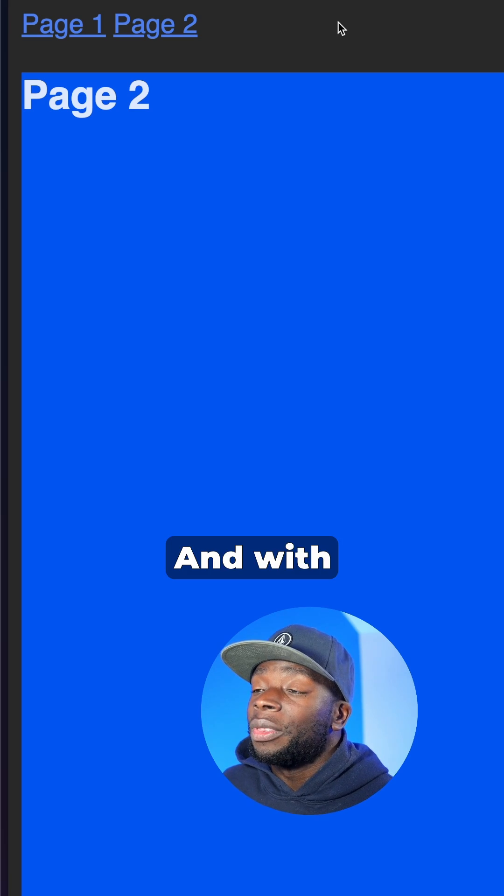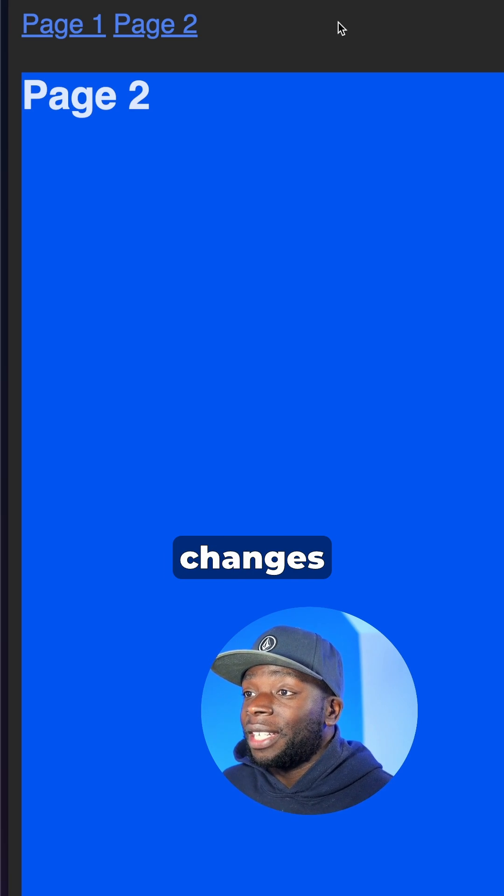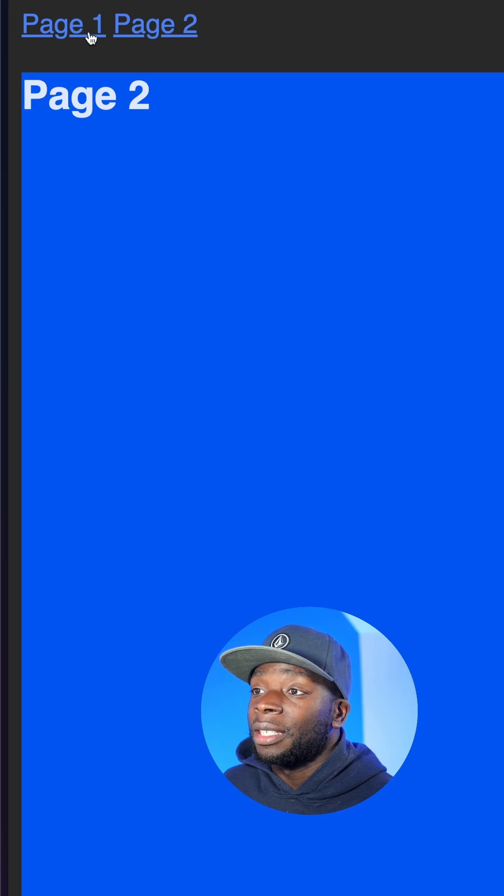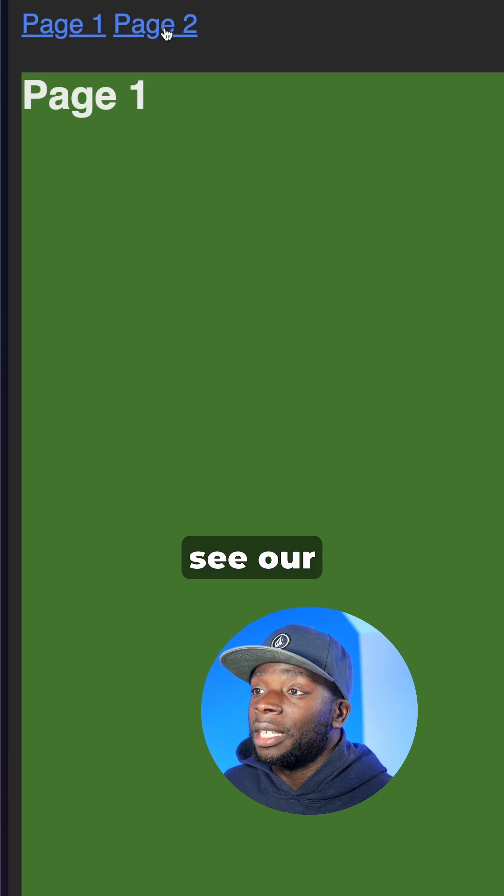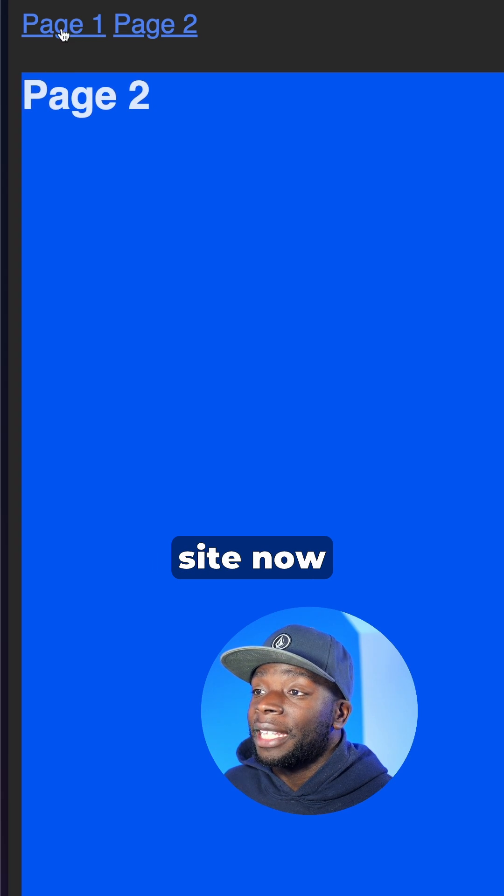And with those CSS changes in place, you can see our site now has a simple animation.